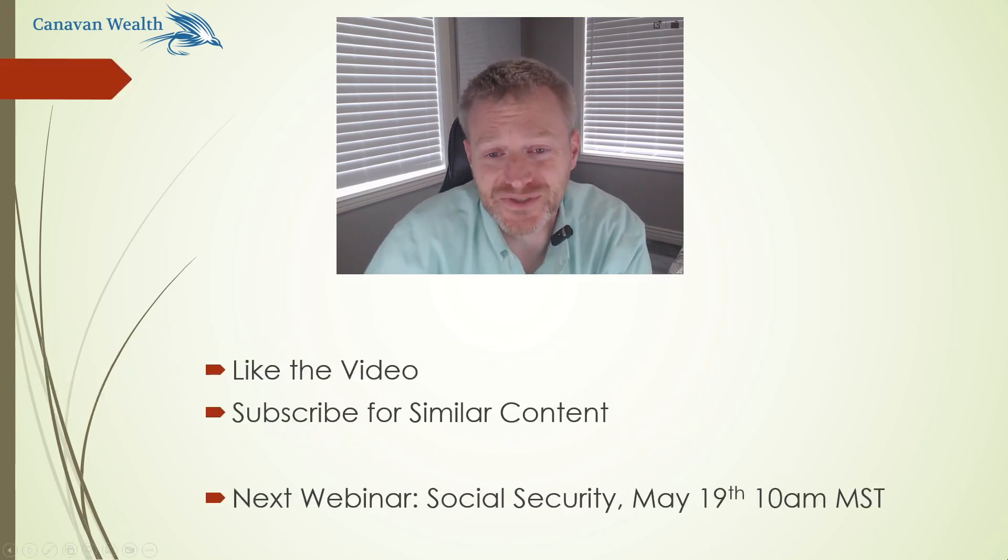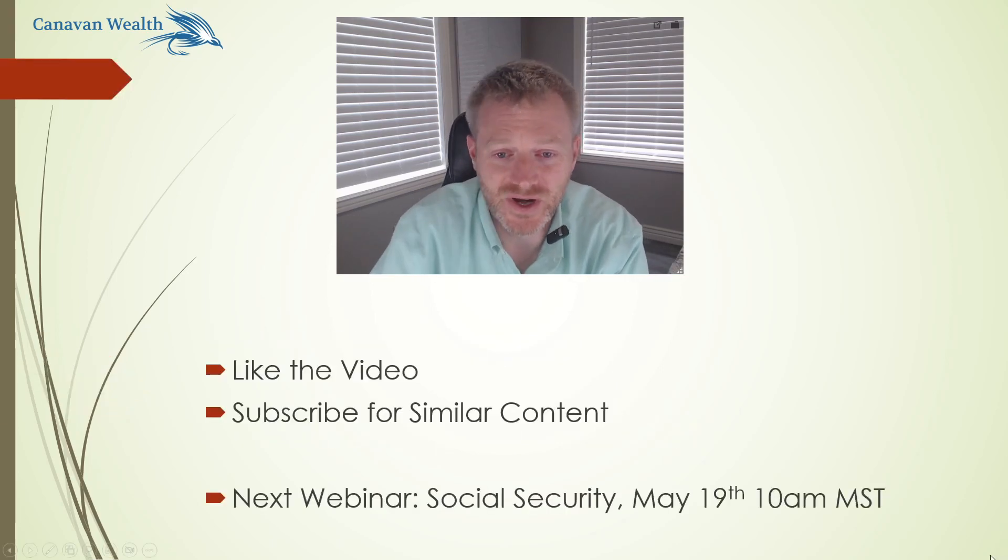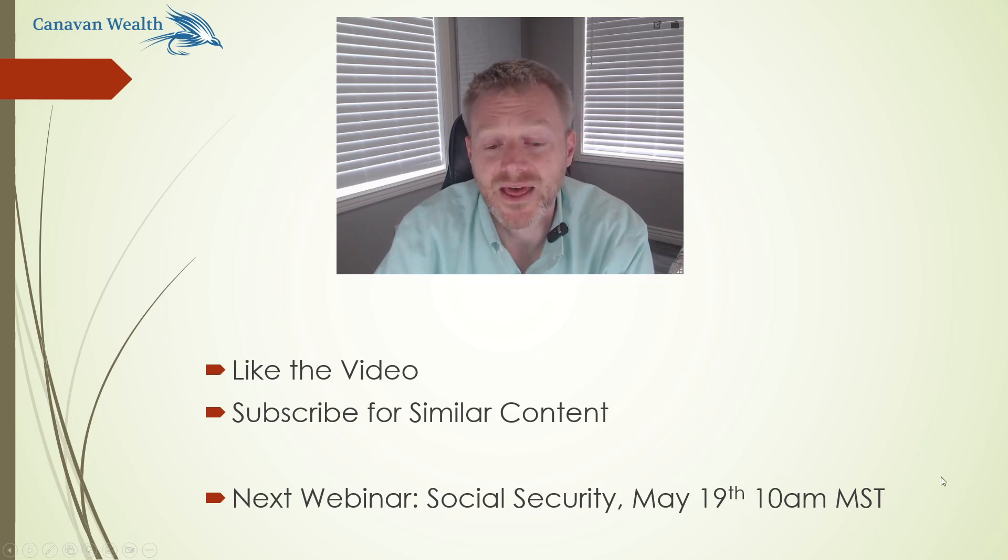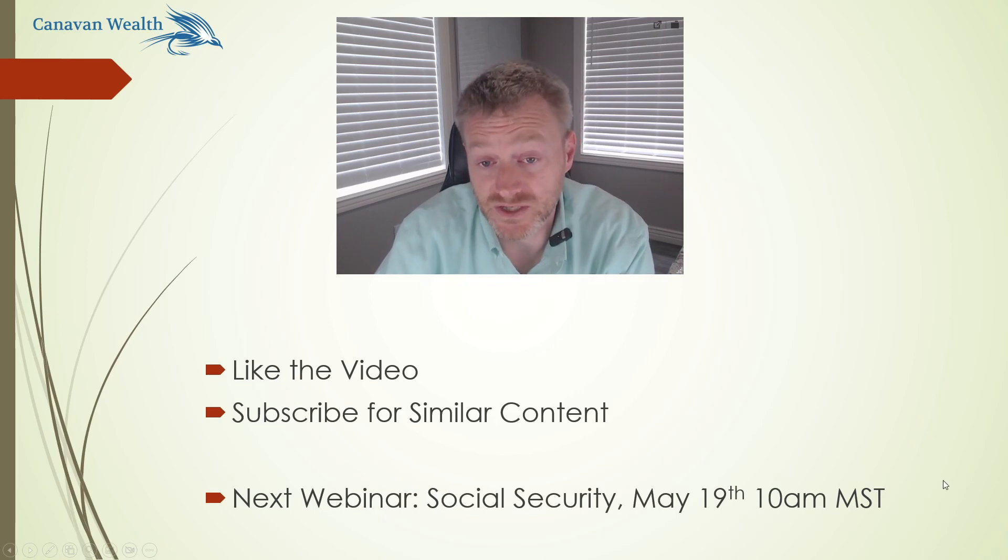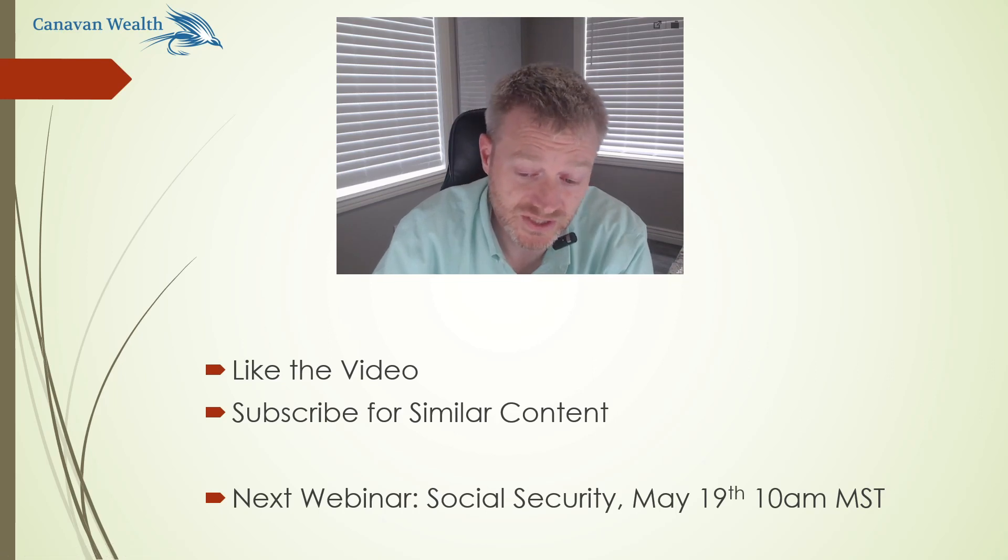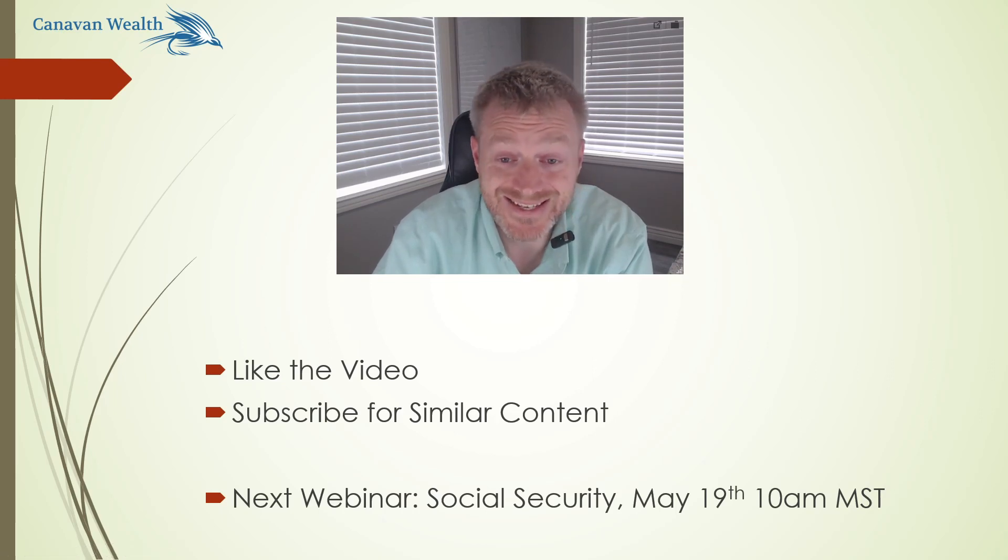If you like the video, please do like it and subscribe if you want to see similar content. That Social Security seminar, which you can register for on the website at canavanwealth.com, is May 19th at 10 a.m.